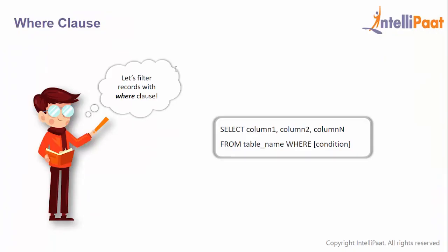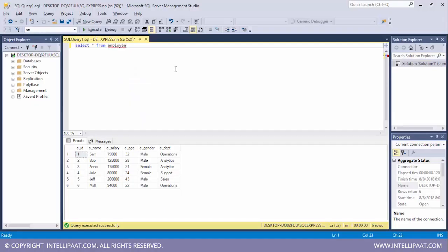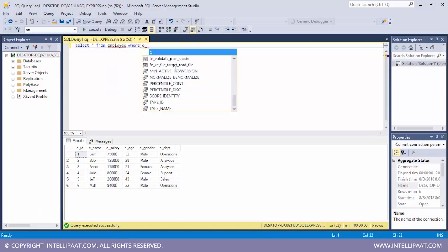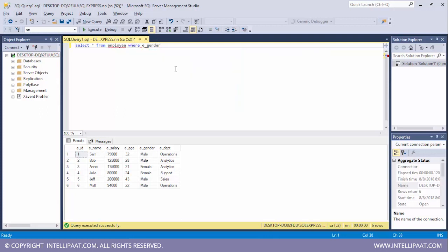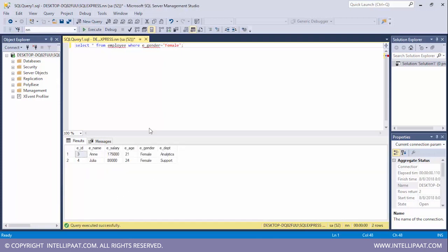The SQL WHERE clause is used to filter records on the basis of a condition. Let's use the WHERE clause to select only the male employees — I'll type SELECT * FROM employee WHERE e_gender = 'male'. We see there are four male employees. Similarly, if you want only those records where the gender is female, the command would be SELECT * FROM employee WHERE e_gender = 'female'. There are two female employees.